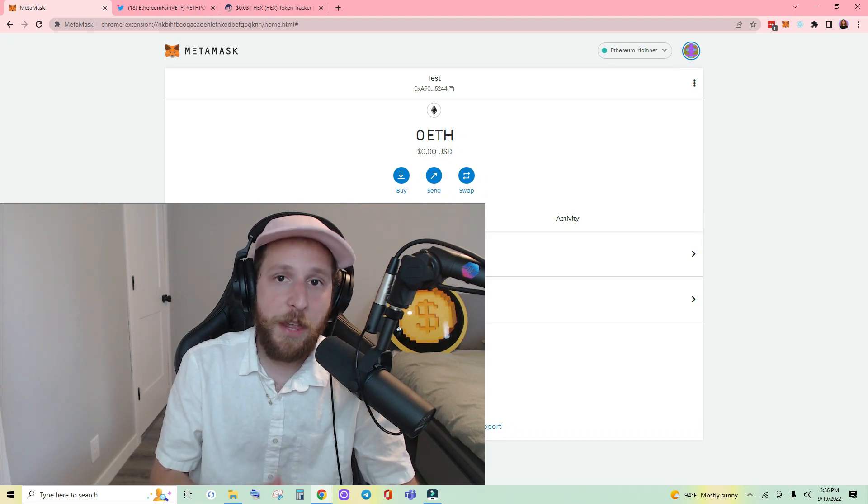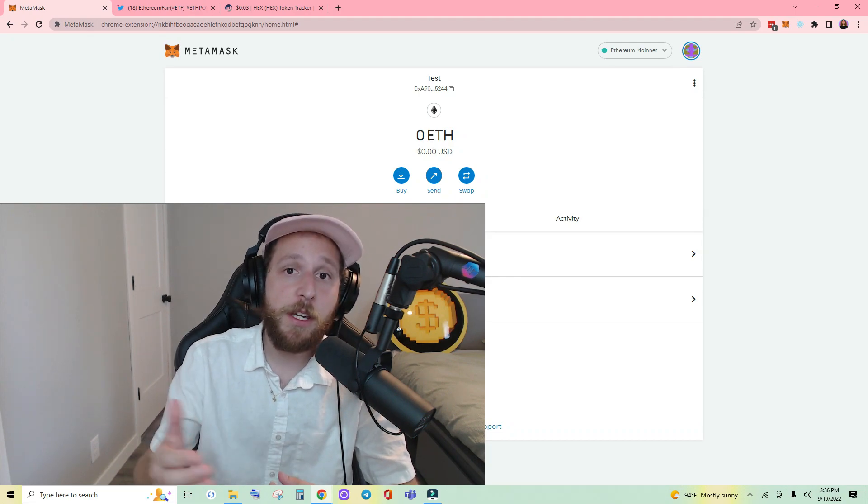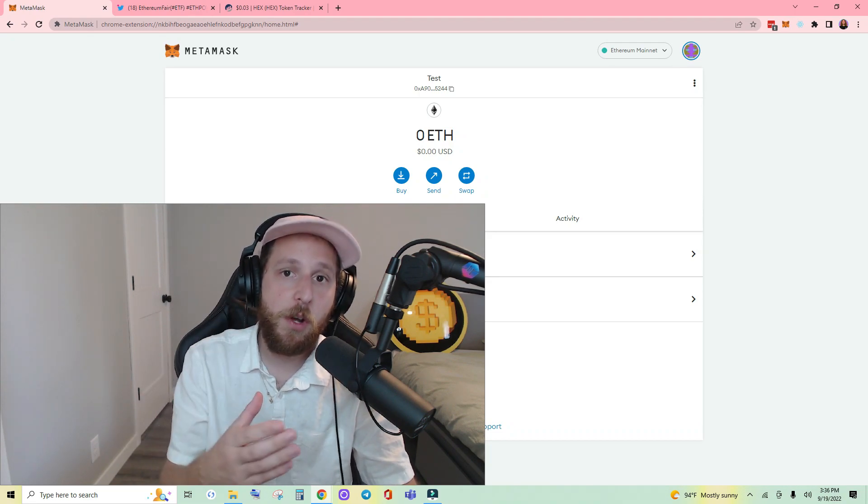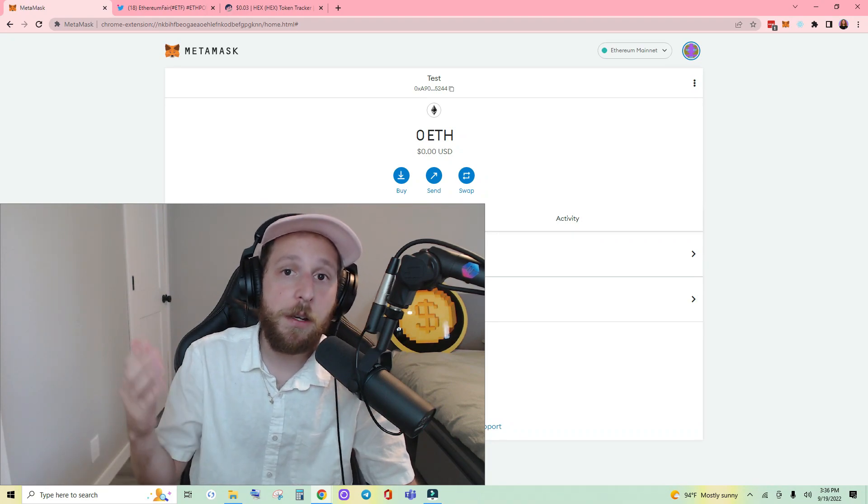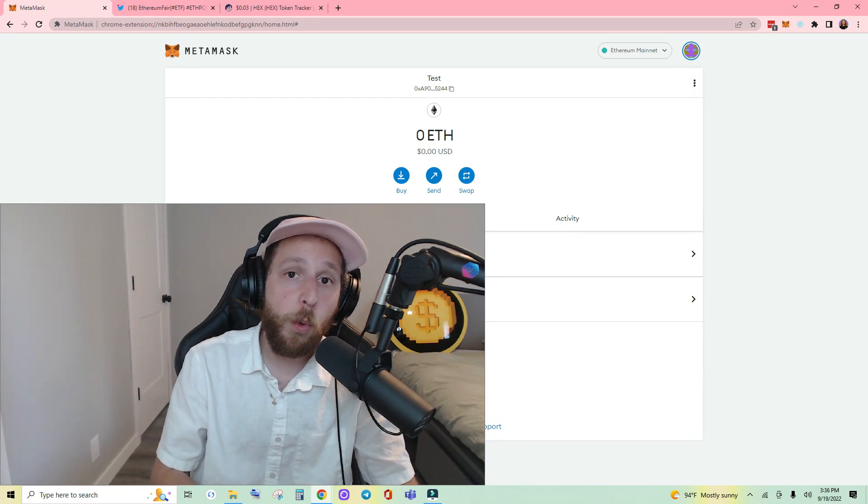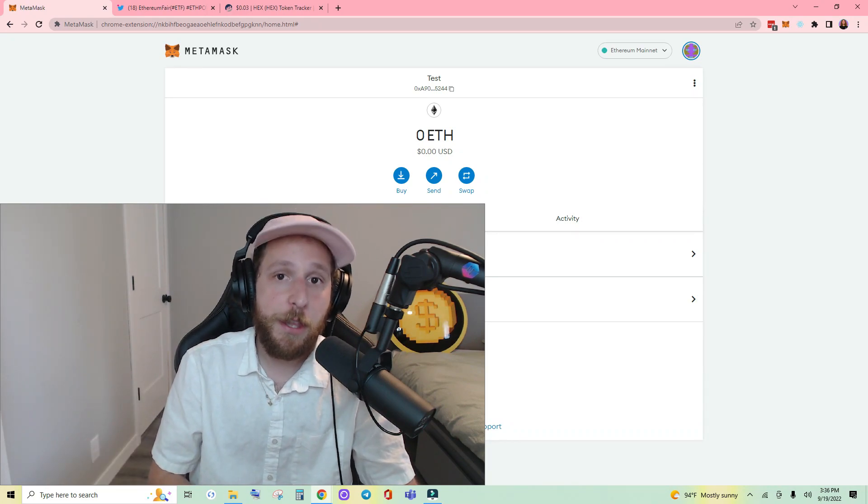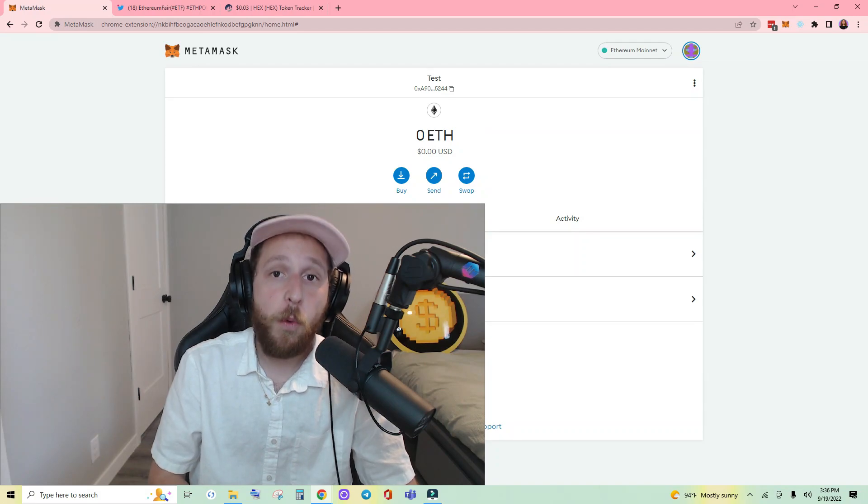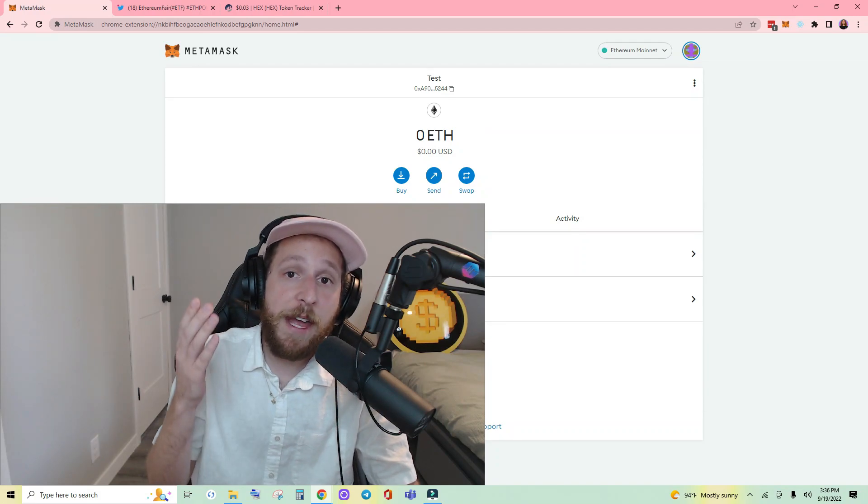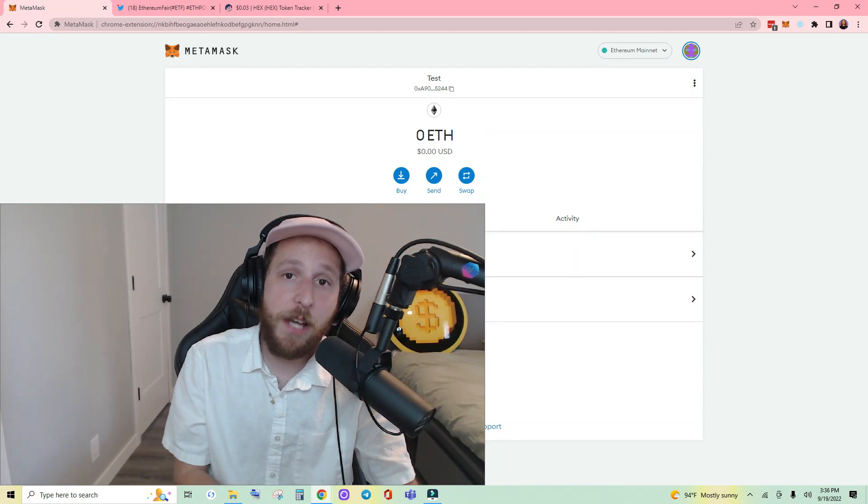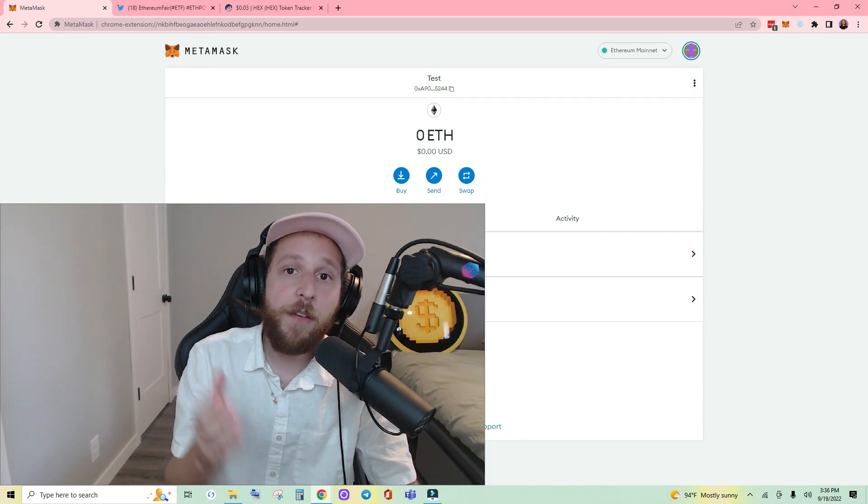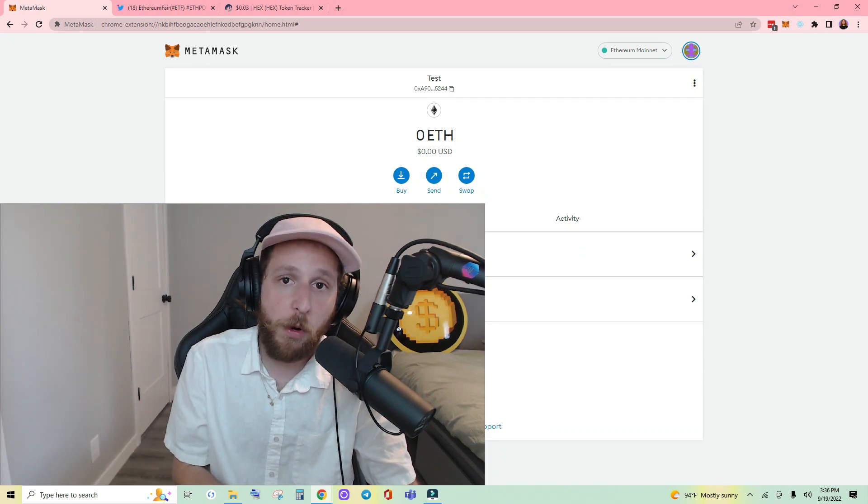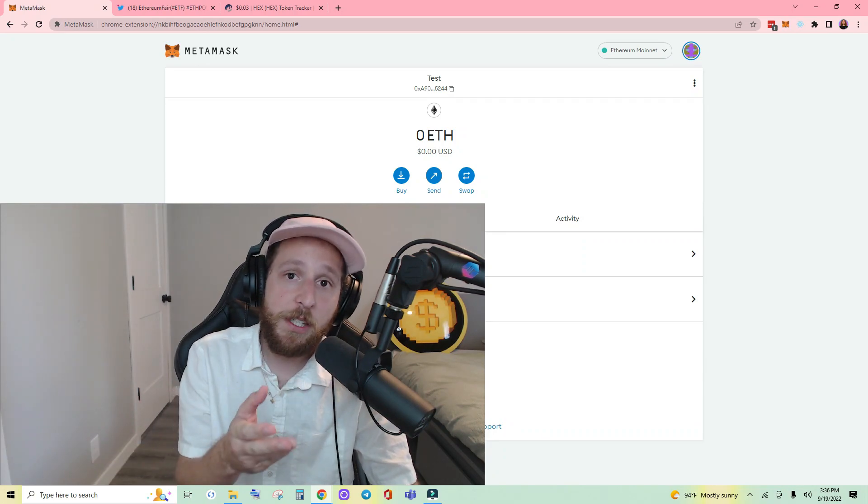One cool thing that Ethereum Fair did was give an entire system state copy of Ethereum mainnet at the time of the fork. What this means for you as the holder of your tokens is you got a one-to-one copy of all tokens you were holding on Ethereum at the time of the fork.